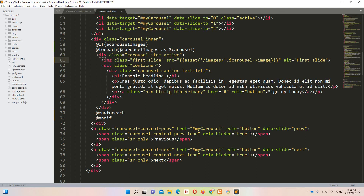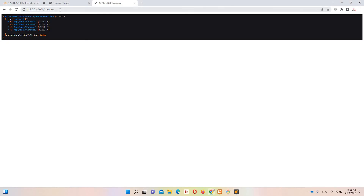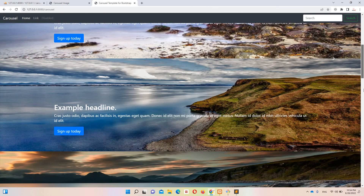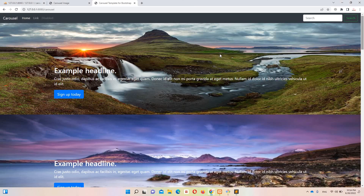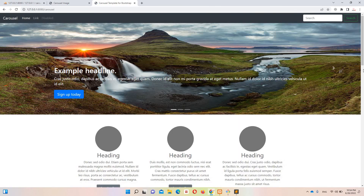Right now all four images are displaying at once because the active class is applied to every iteration. We need to fix that. Using @if($loop->first), we apply the active class only on the first iteration; otherwise nothing. Refresh — now the carousel is working correctly with the images.